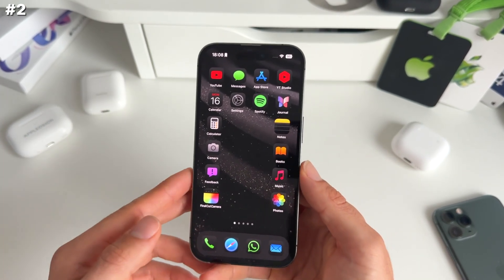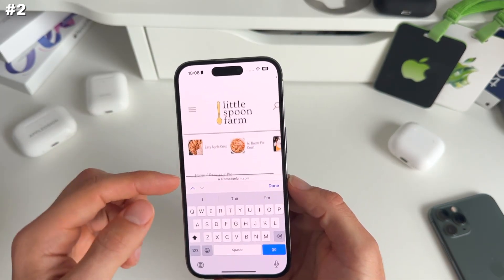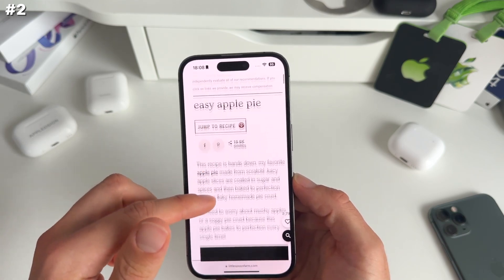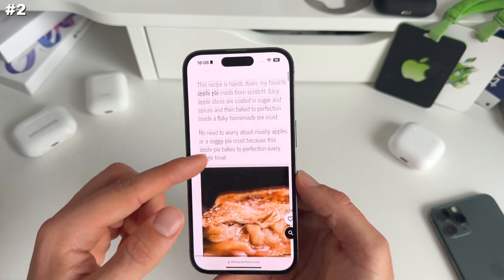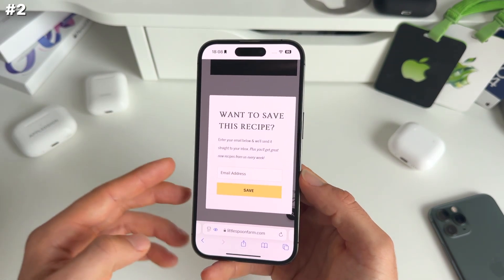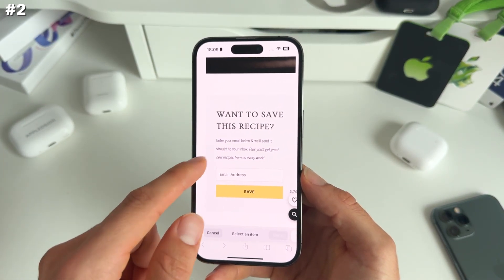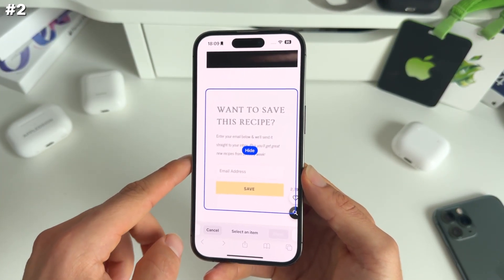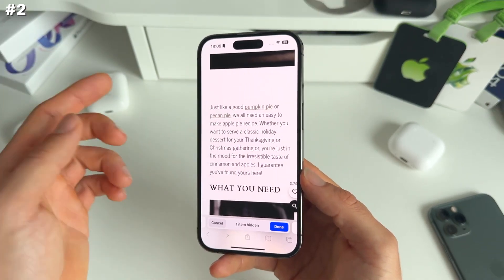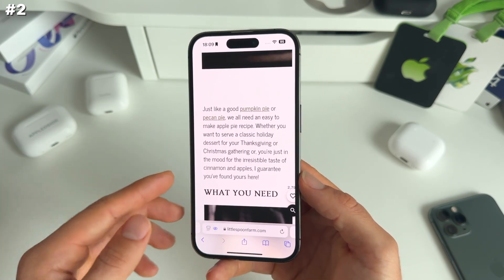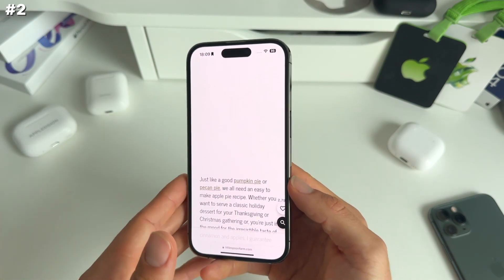Number two: within Safari, we now have the possibility to hide distracting objects. Let's say you're on a recipe page — there are often websites with advertisements or things that bother you. You can click the eye icon, then click hide distracting items, and just press on those blocks or images to remove them. When you're happy, hit done. If you refresh, the removed items come back.